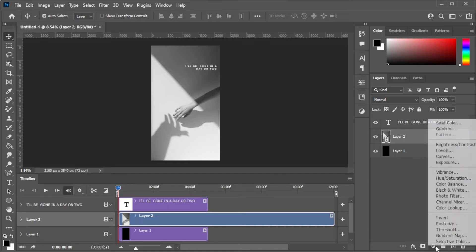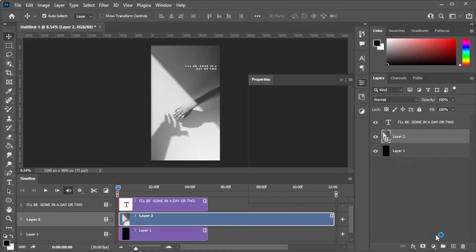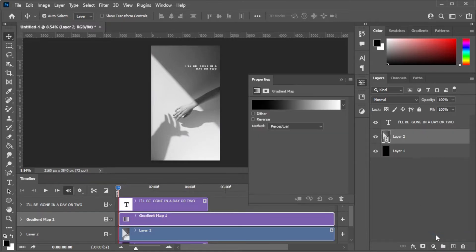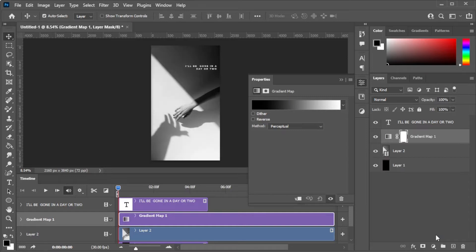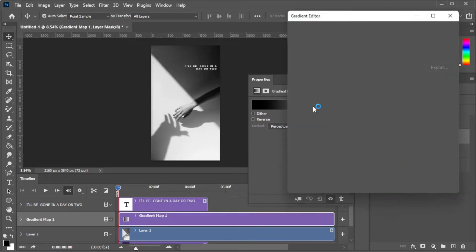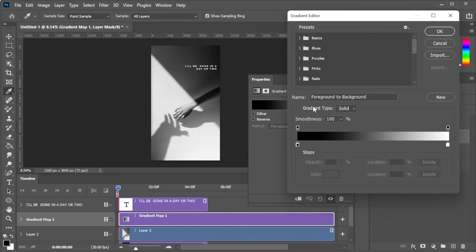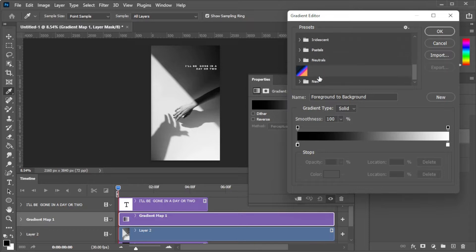Now, create a new fill or adjustment layer and select gradient map. In the adjustments panel, you can choose between the presets provided or you can customize your own.